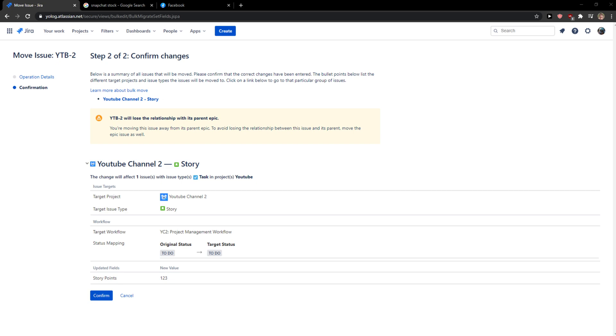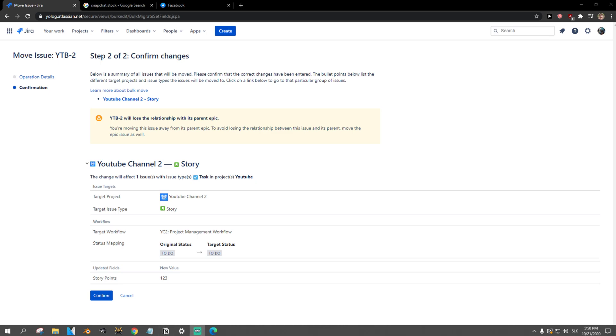in Jira. So thank you very much everybody, have a great day and goodbye!